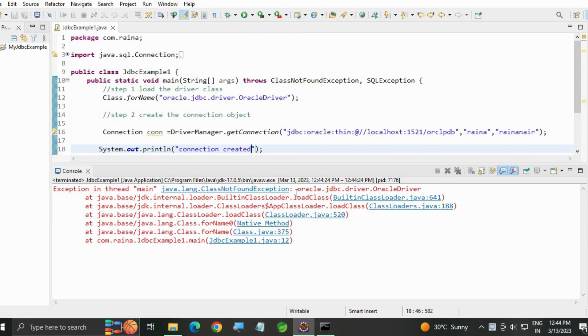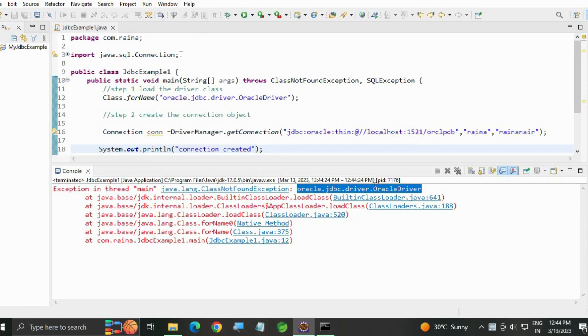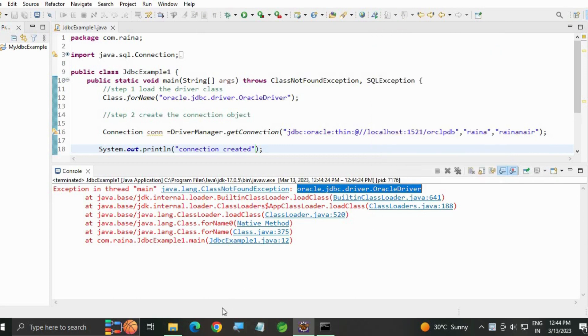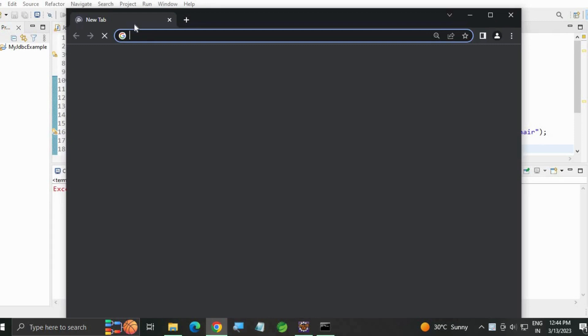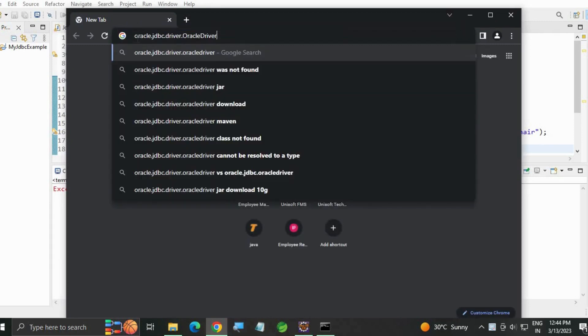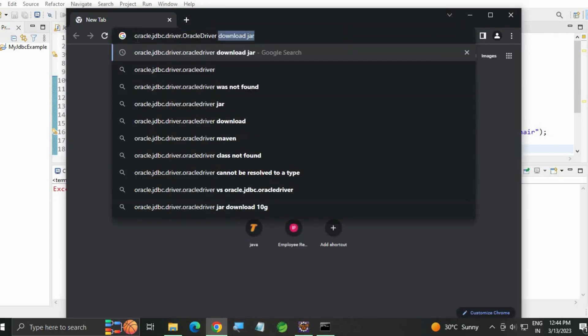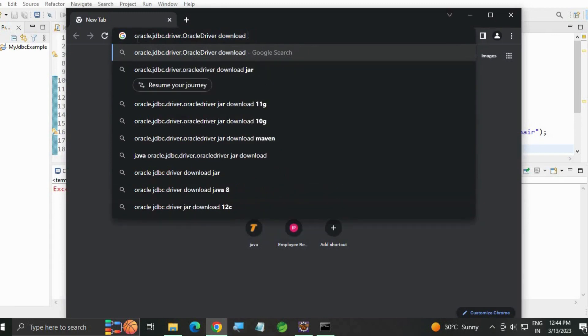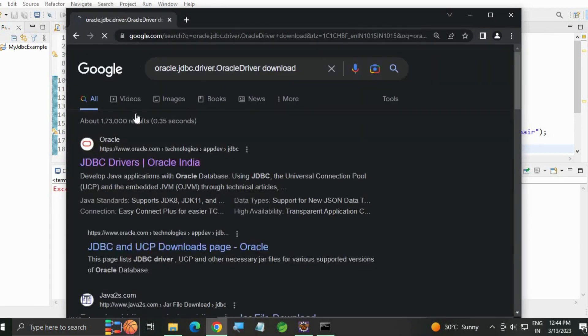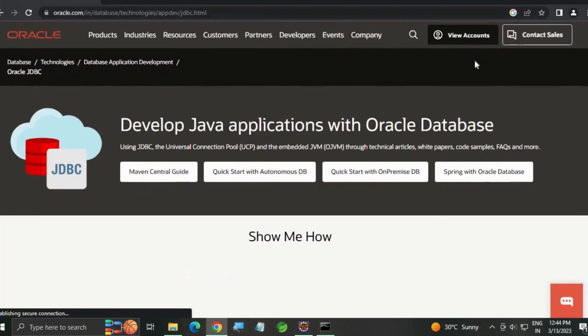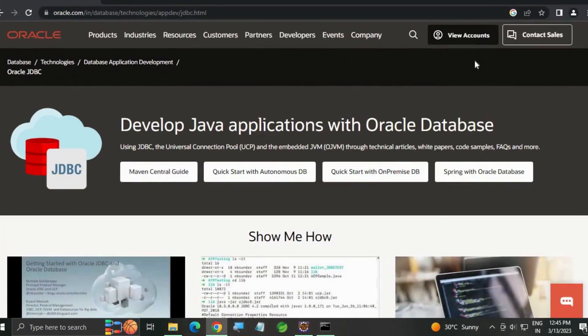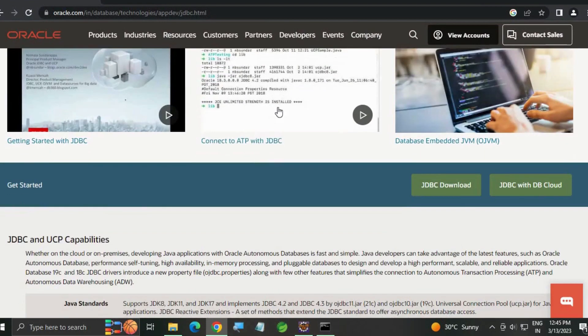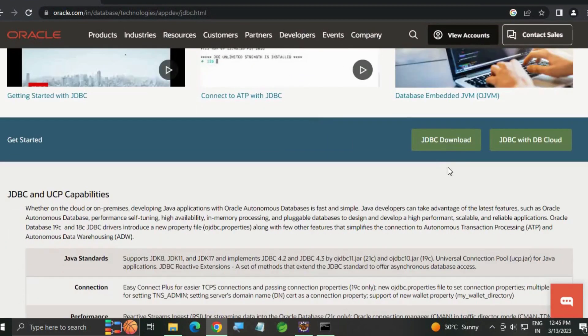You will get an exception: Oracle JDBC driver not found. Now copy this exception, go to your Chrome and paste 'download jar', enter. Go to the first site oracle.com drivers, scroll down a little bit, click on